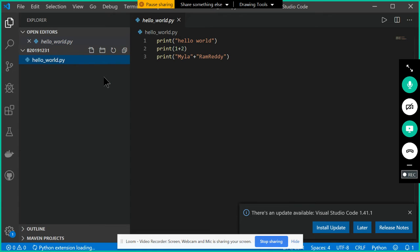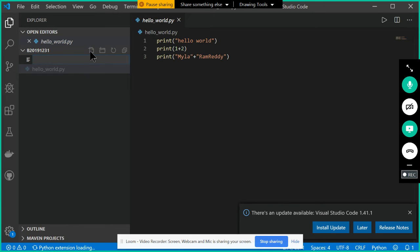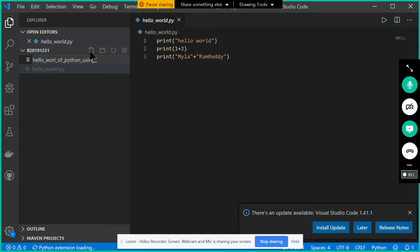Let us see if I want to create one new file, how I can create it. There is an option called New File. If I click on New File, it is asking the name of the file. Let me write here, hello world of python using VS Code IDE.py file. .py file is mandatory, don't forget about that one.